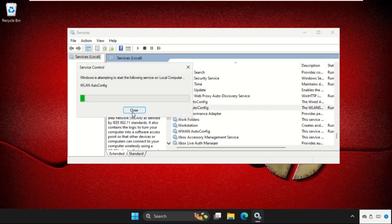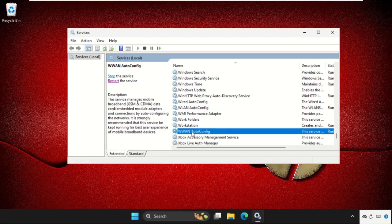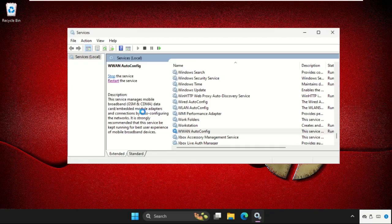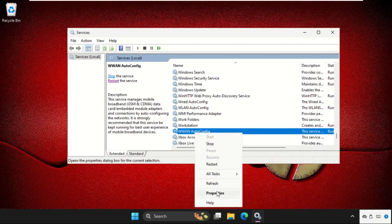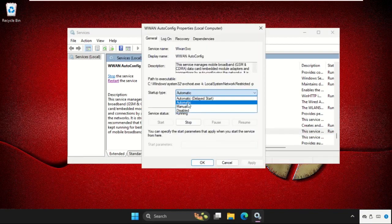wait for some time, and then we need to again select WLAN autoconfig, again restart the service. You can also right click on it and select restart. And once done, go to its properties again, set startup type as automatic,